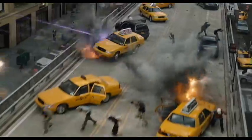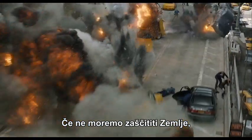If we can't protect the Earth, you can be damn sure we'll avenge it.